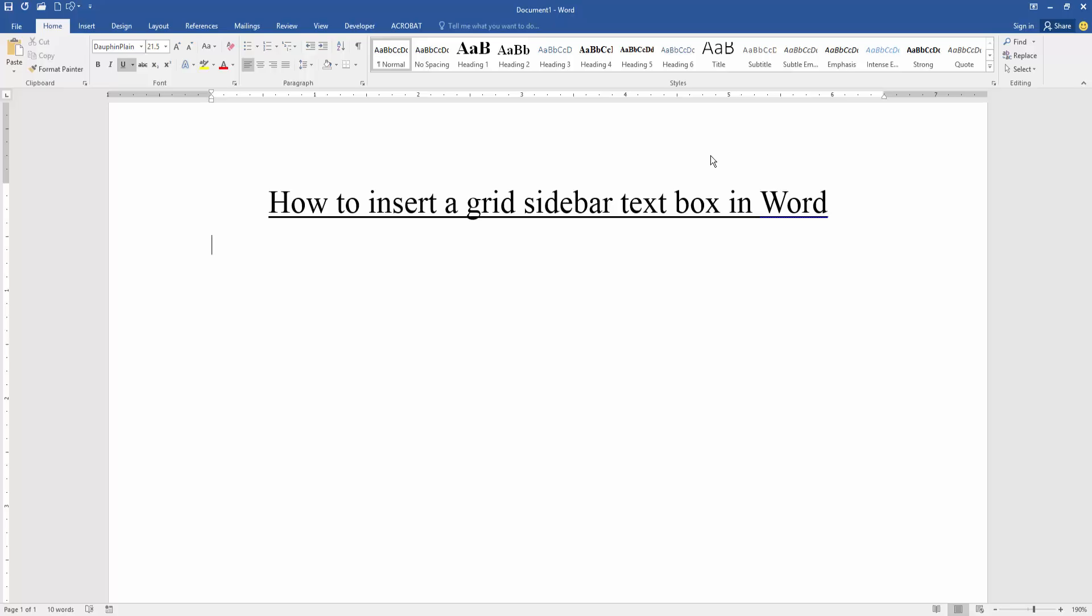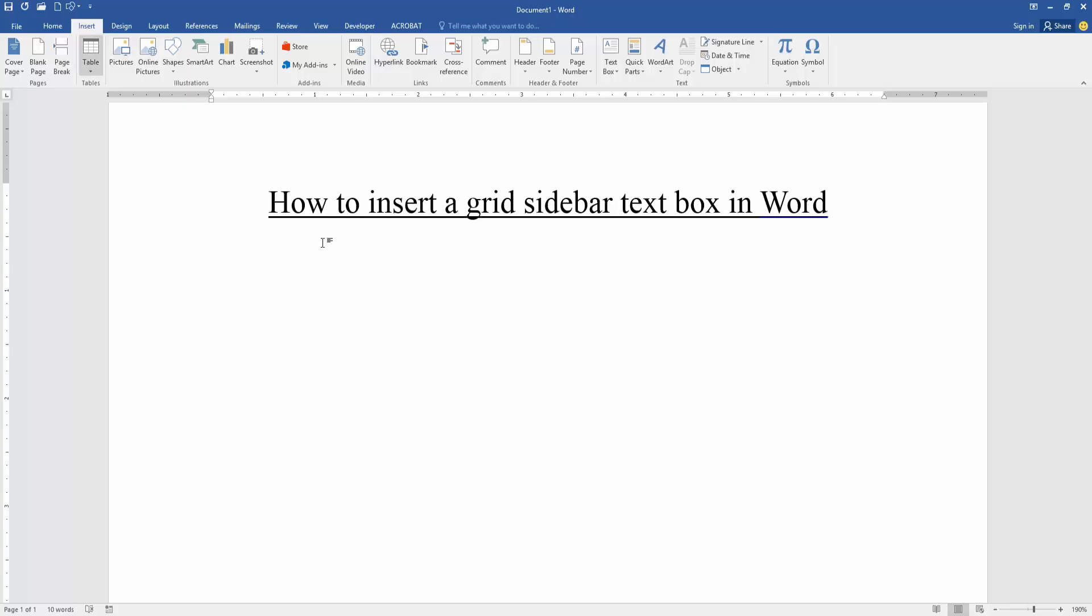Now we want to insert a grid text box in this document. Go to the Insert menu, then find and select the text box option.